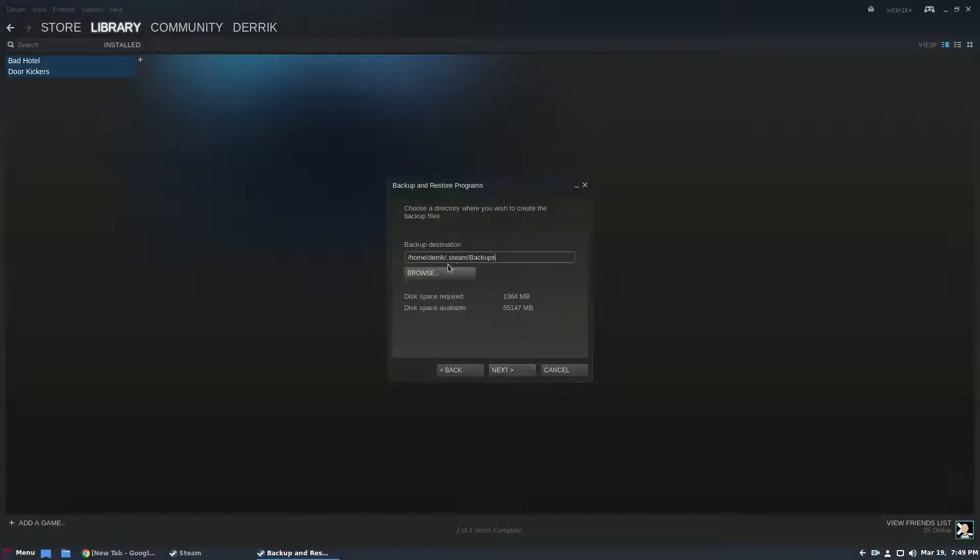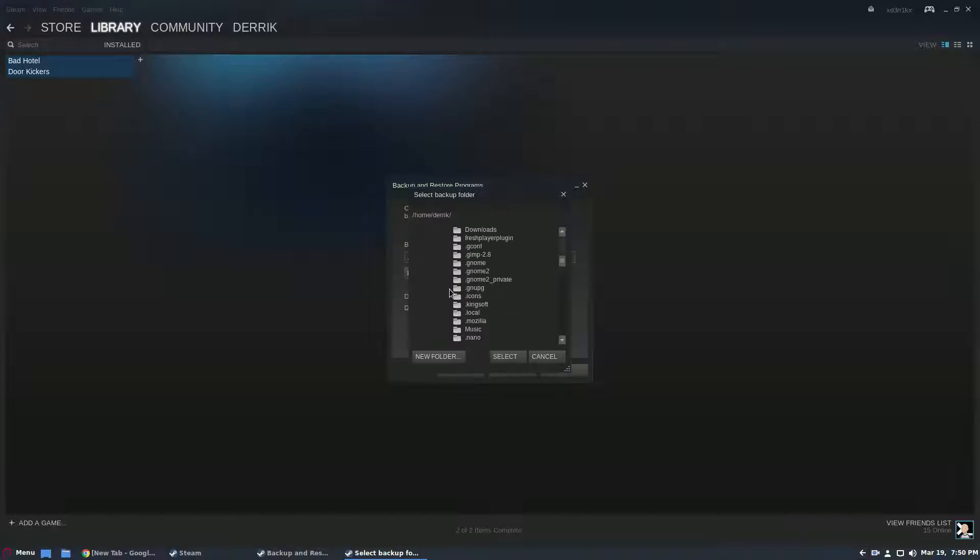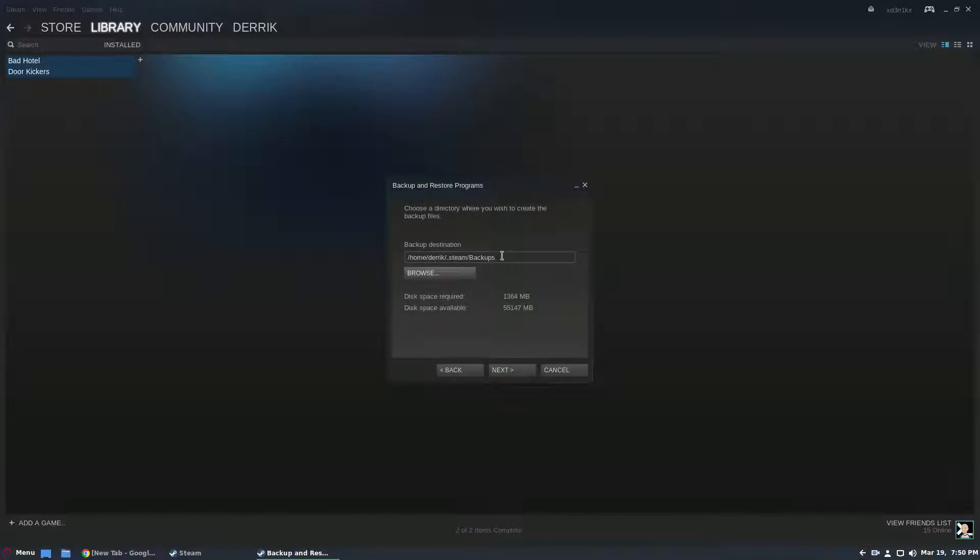So then from here you'll need to select the backup destination. By default this is where everything goes, it goes straight in the Steam folder. But if you don't want it to be backed up there, maybe you want it on a totally different location, you can just go to say your home folder or you can make a new folder through here. I wouldn't suggest it. I would say that this is probably the best place to put it.